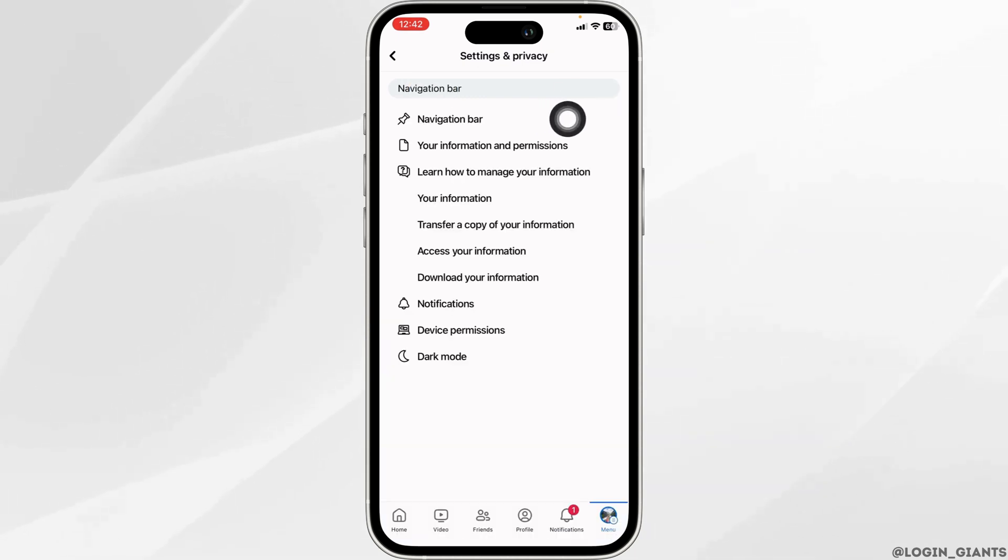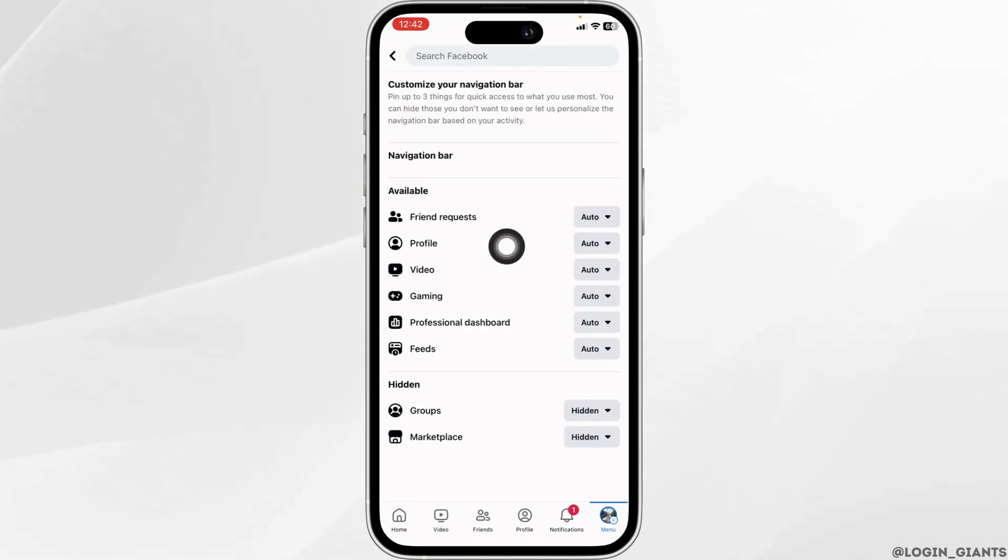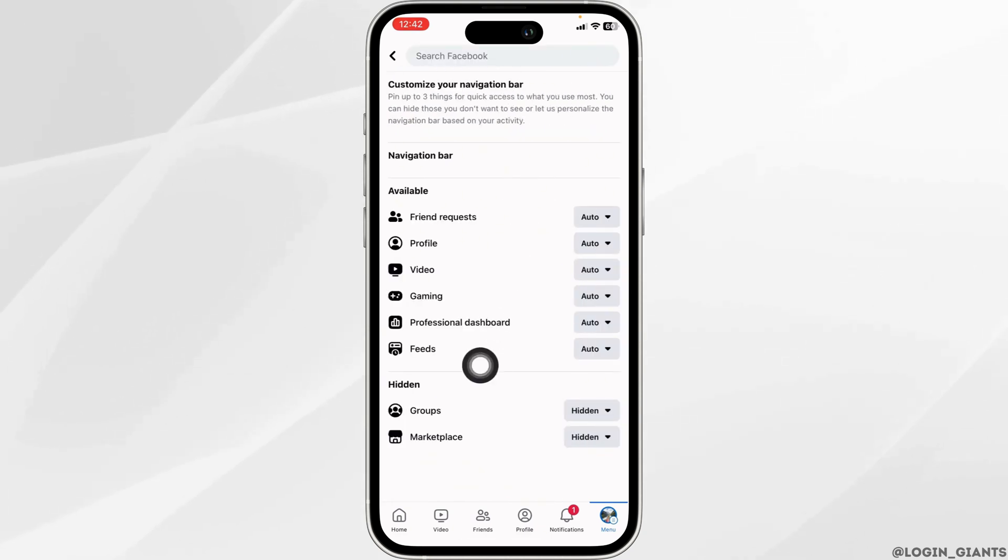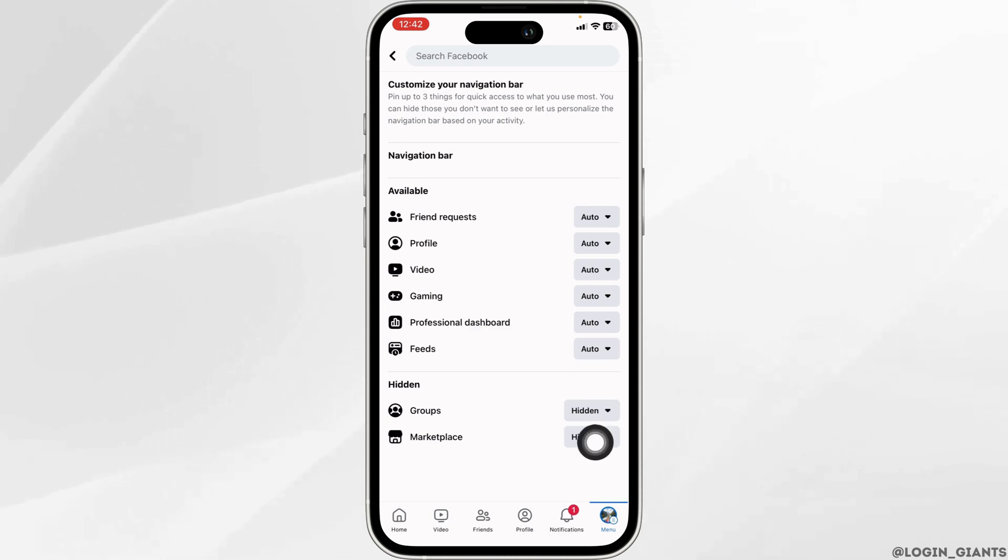Click on this option Navigation Bar. Click on Customize the Bar. Under Navigation Bar you will find two sections: Available and Hidden. You might find the option of Marketplace under the Hidden section. So what you have to do is click on this dropdown of Hidden.